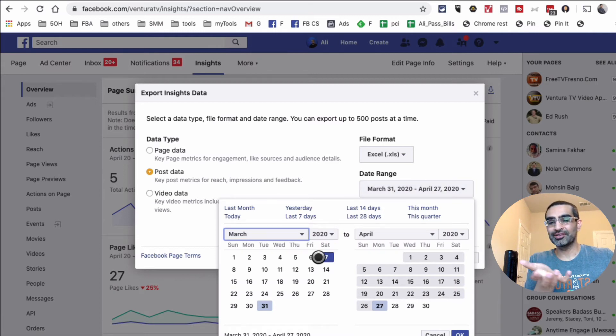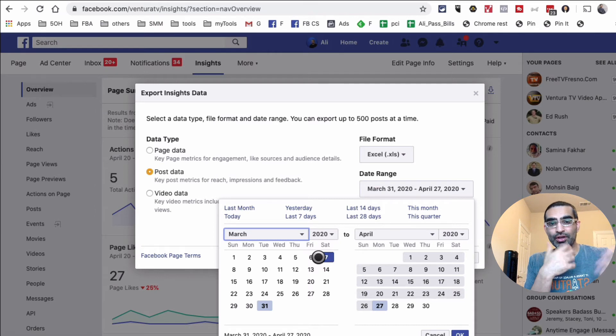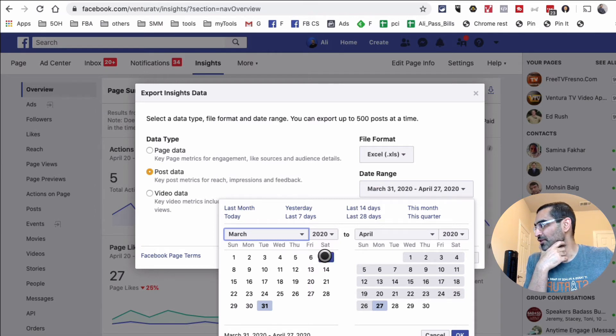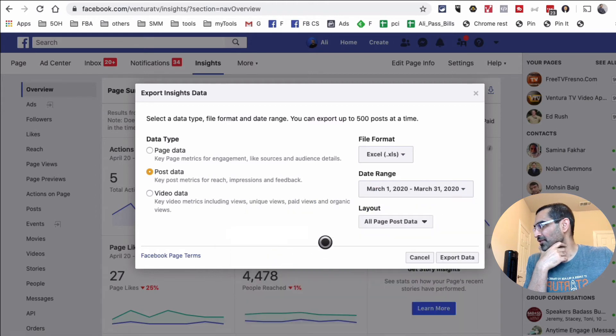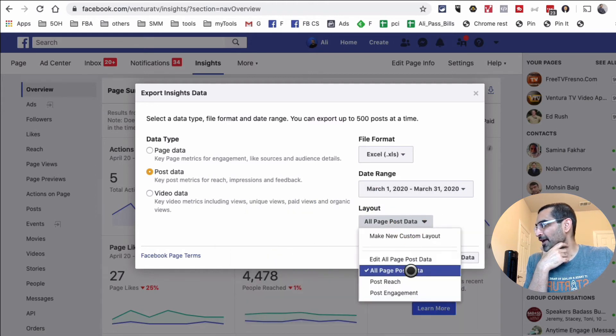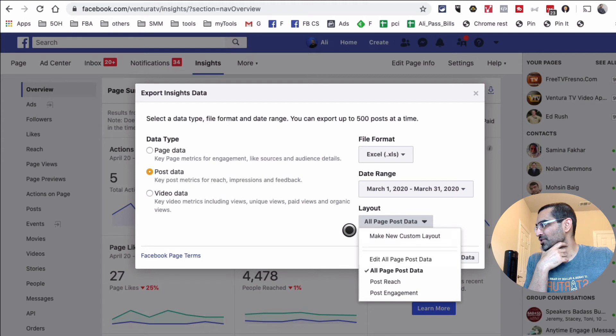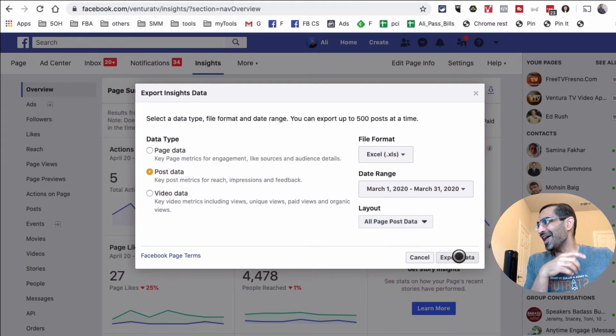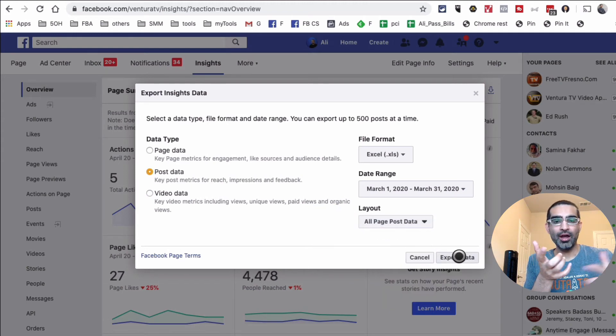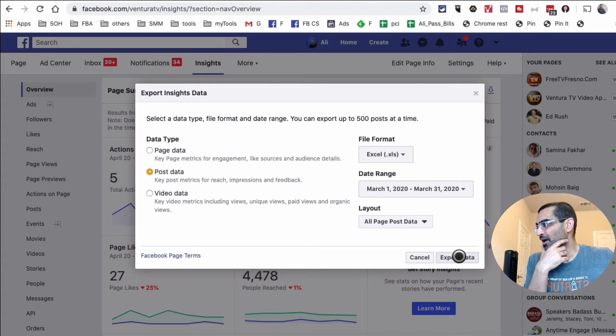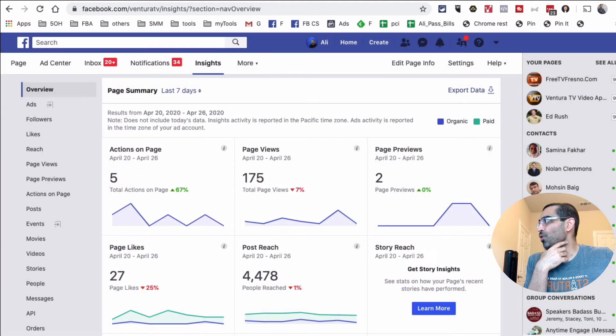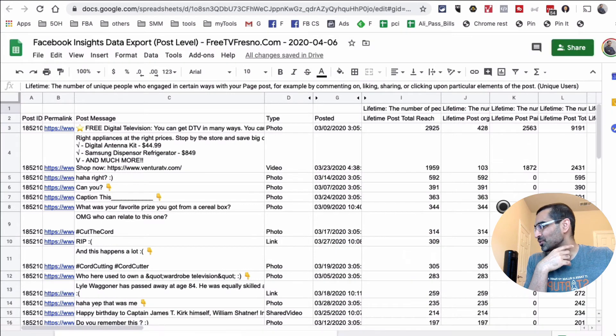You can do analysis on any time period that you want. Let's say I want to do last month, and then I want all page post data, and then hit 'Export Data.' This will save the Excel file on your computer. I already have this data, so I'm going to cancel this.